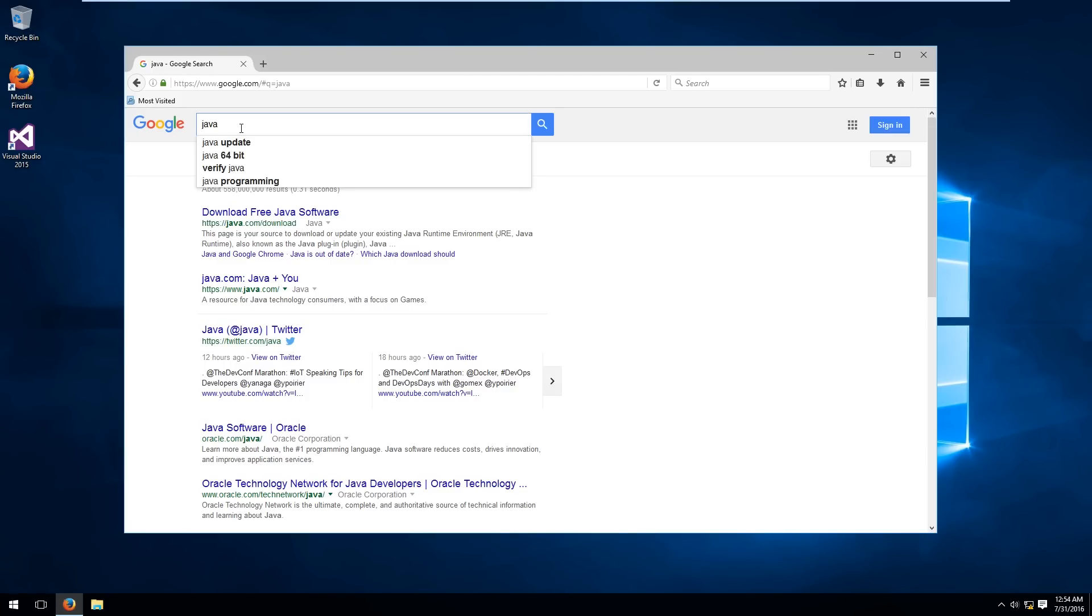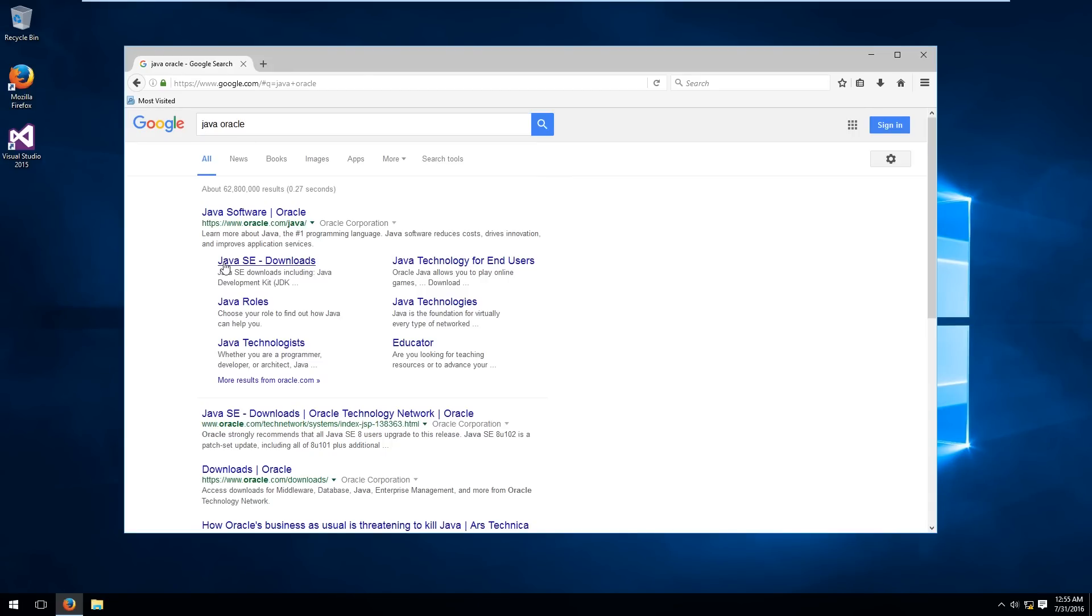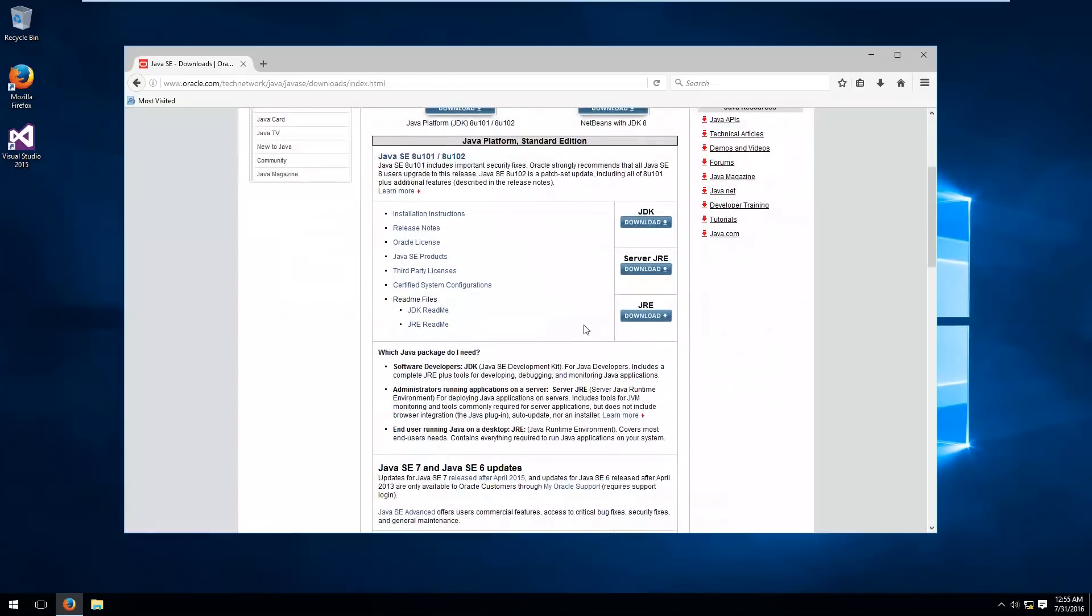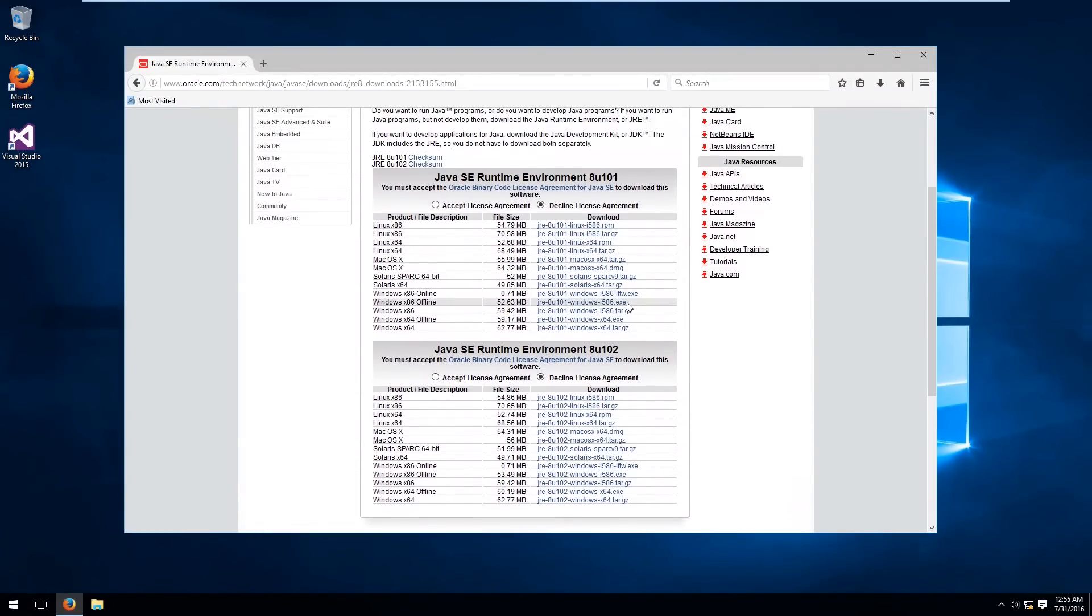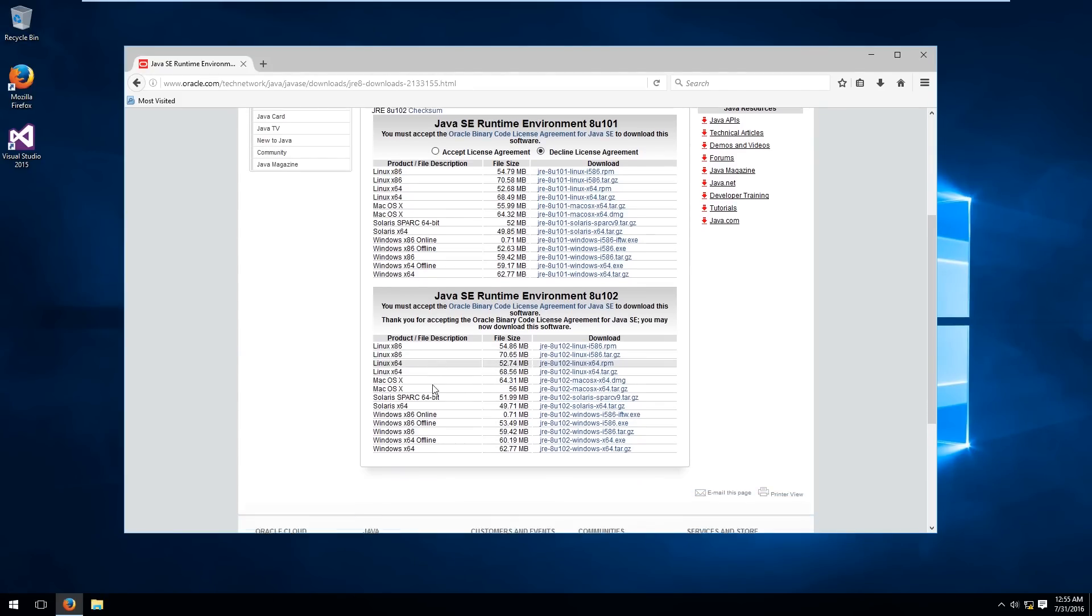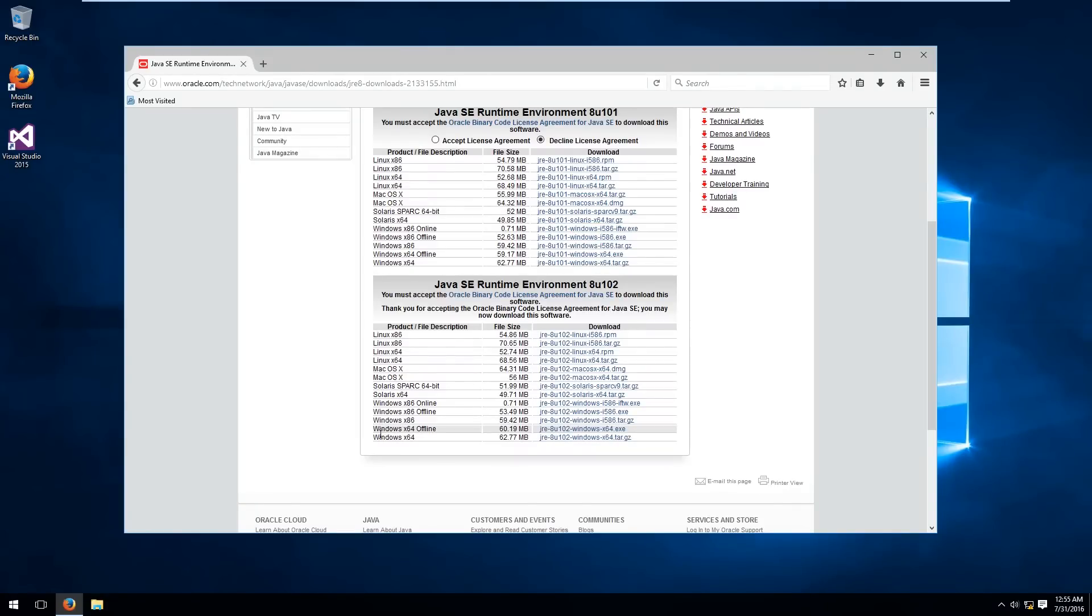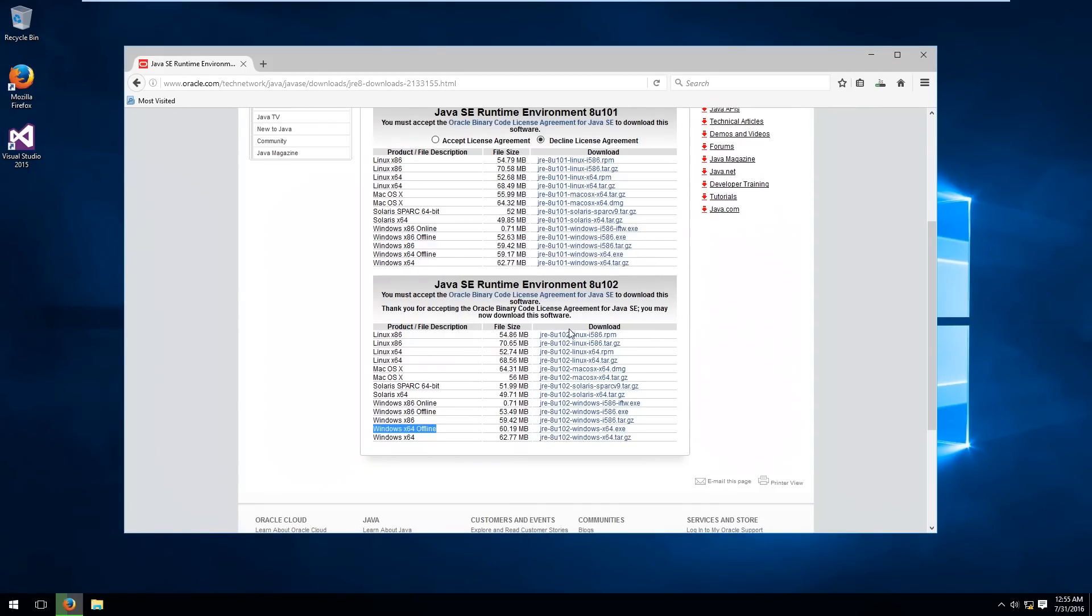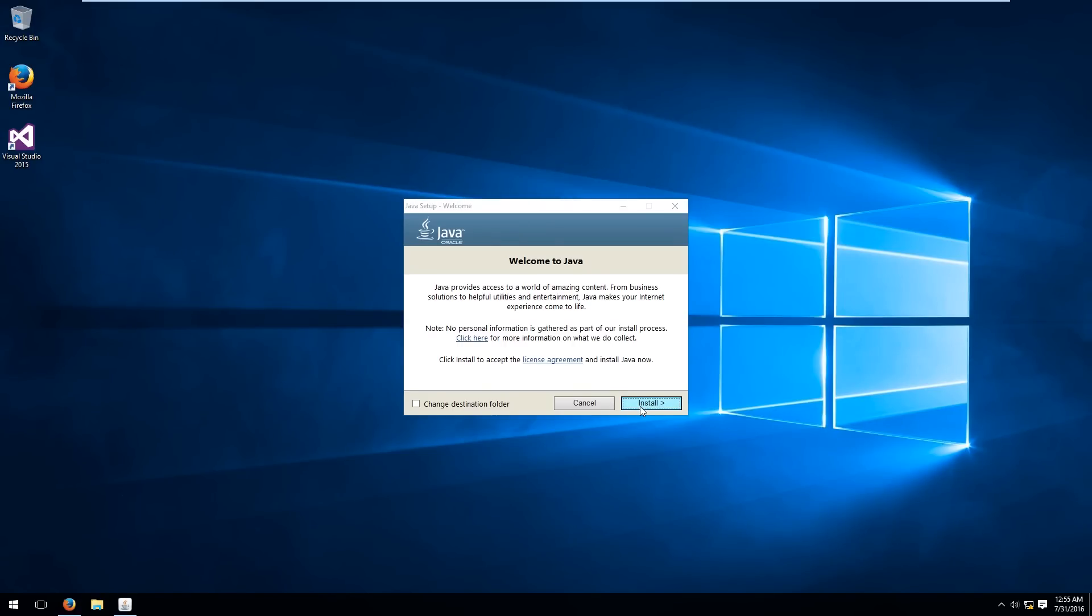So what you want to do is search Java Oracle and then you'll see a link for Java SE Downloads. Hit that and scroll down until you see the download link for the JRE. On this page you'll see there's a couple versions. There's the runtime environment 8u101 and 8u102. The latter version is the newer version so hit Accept License Agreement and scroll down to the Windows 64-bit offline download link and click that link next to it to download it. Open the installer once it's finished downloading and run through the install process.